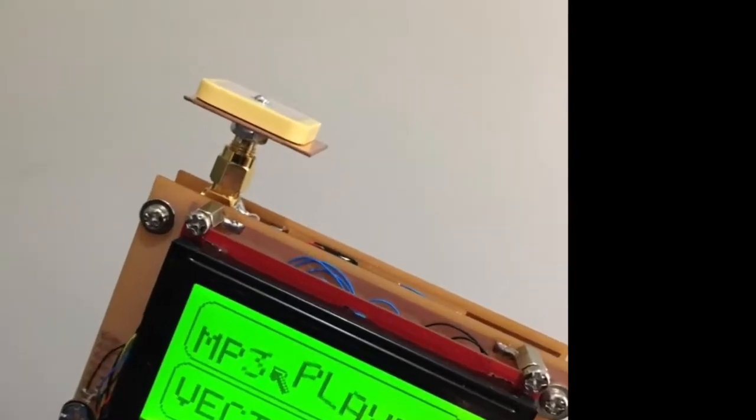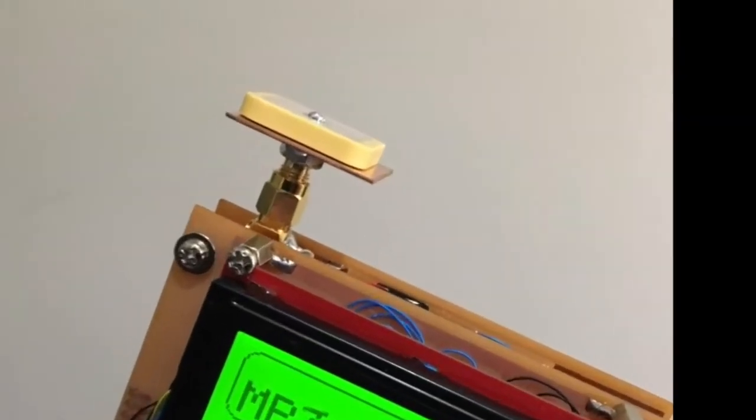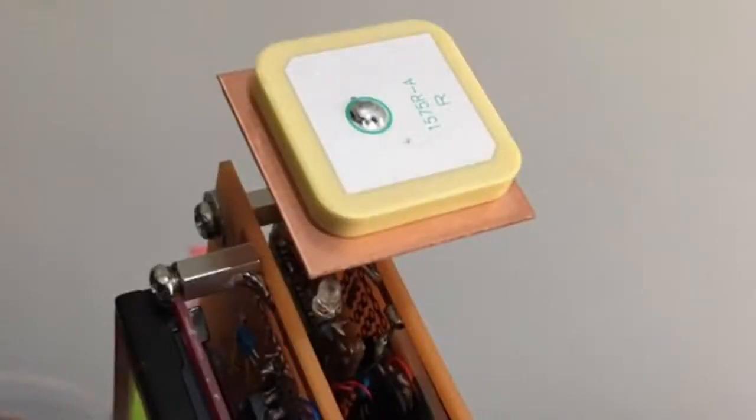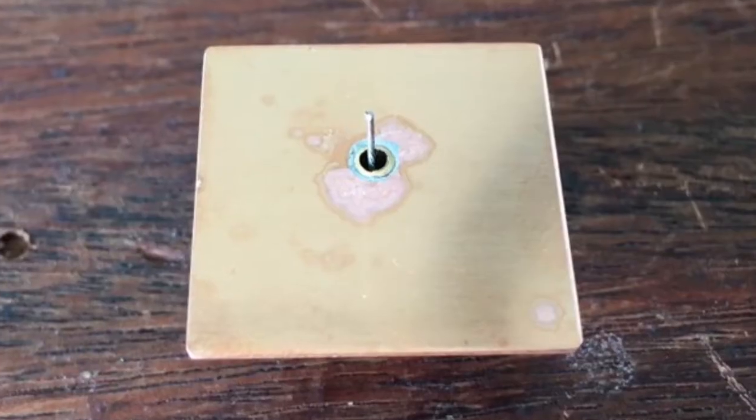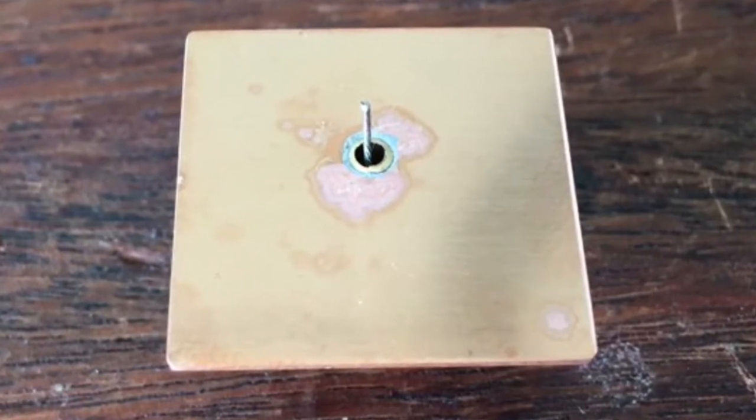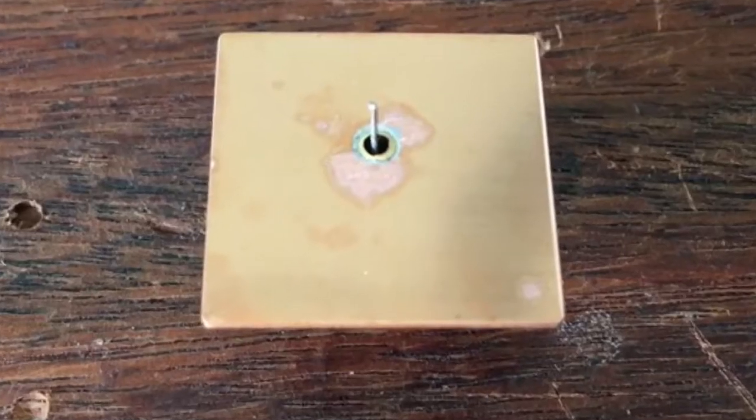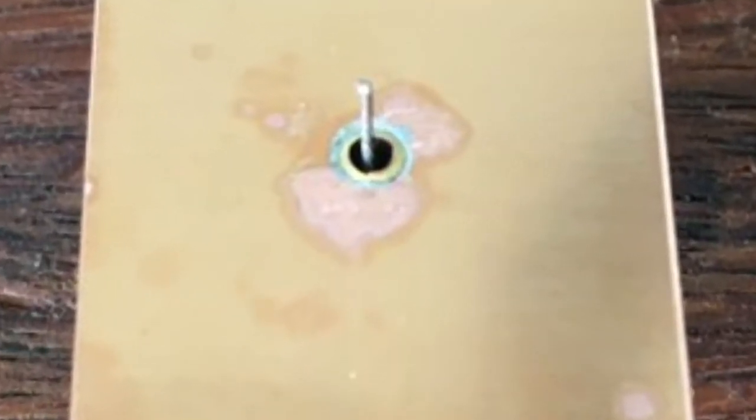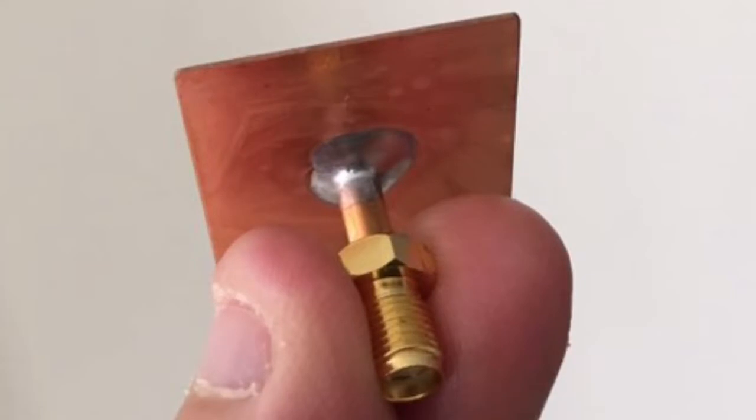I put together the best performing ceramic antenna after the last video which focused on ceramic GPS antennas. This one breaks the rules a little bit. The ground plane is smaller than recommended, but it does work better than the five or so I've put together so far, so I'm sticking with this one.